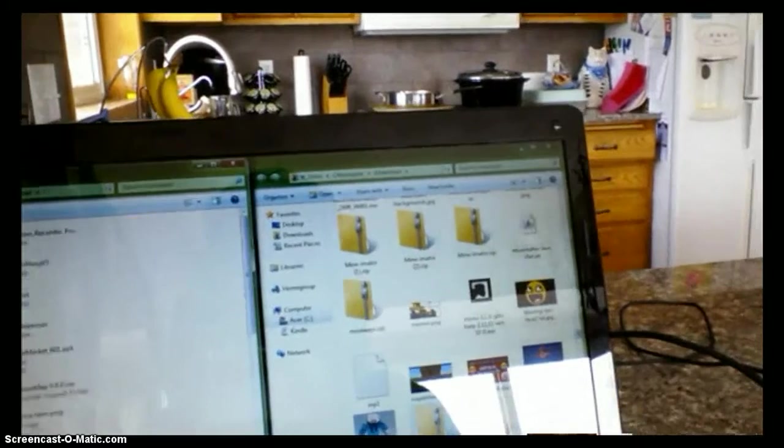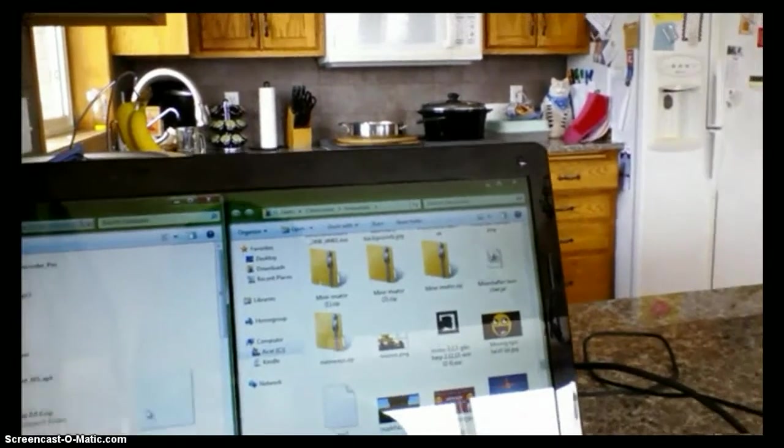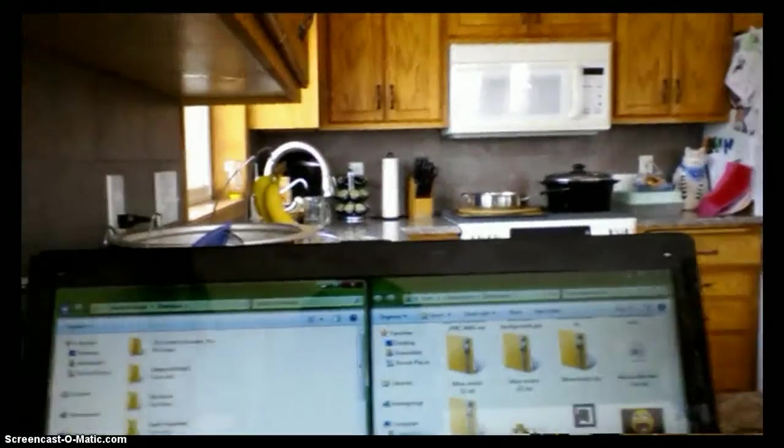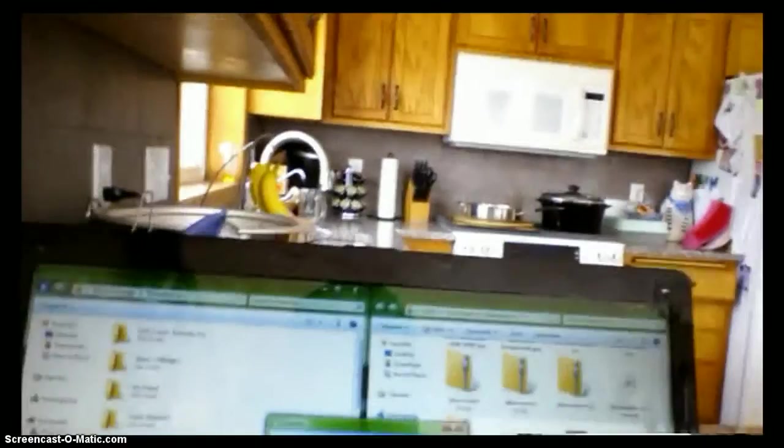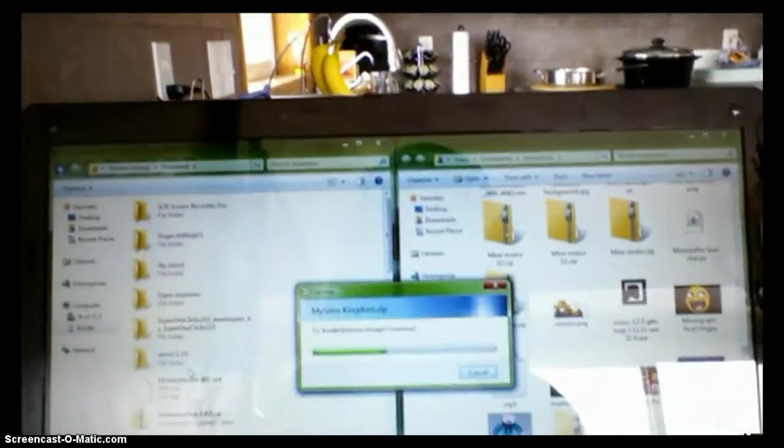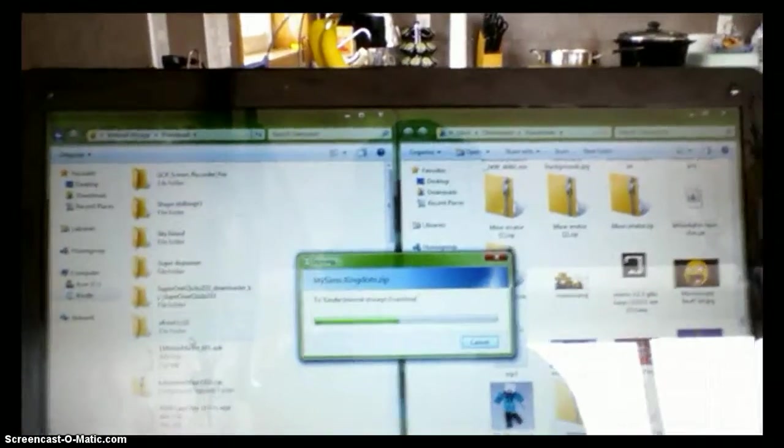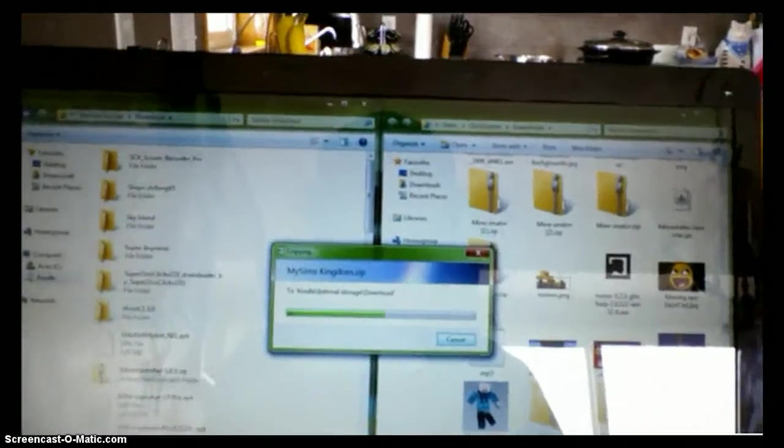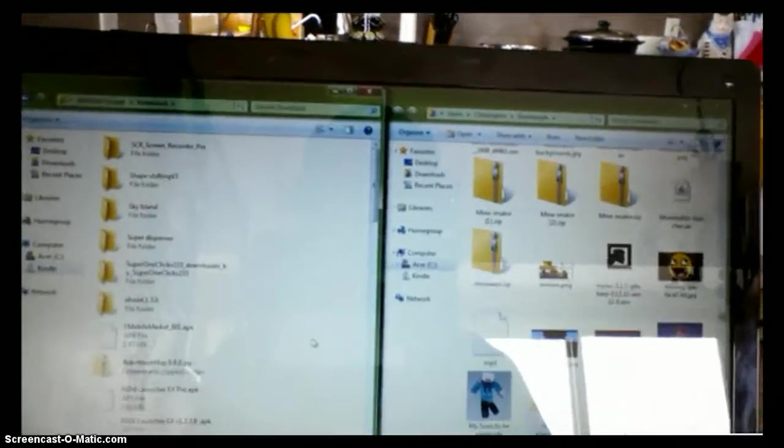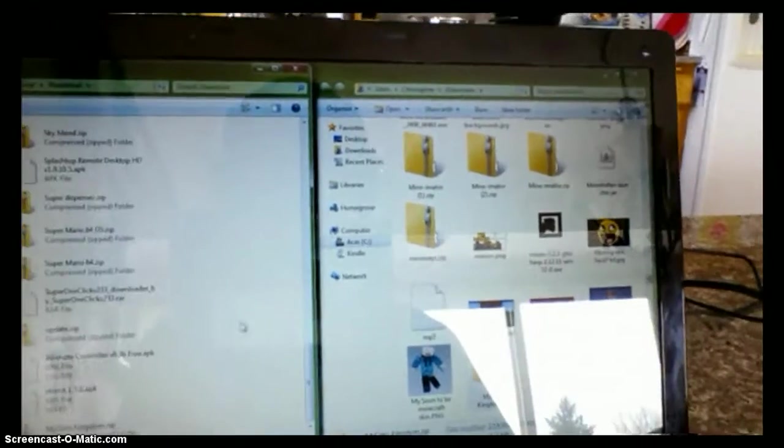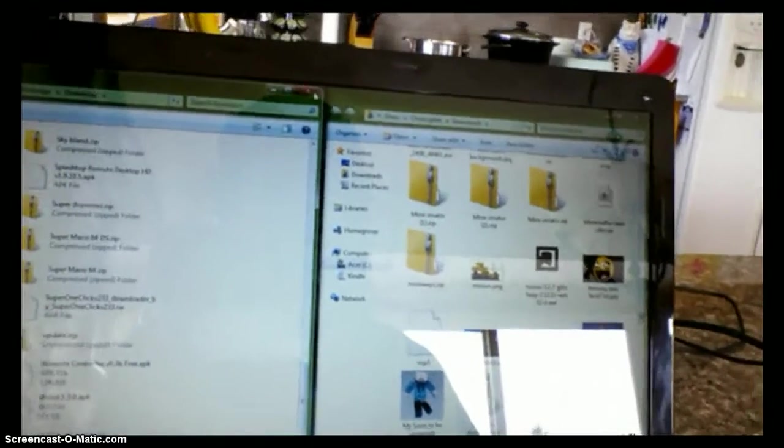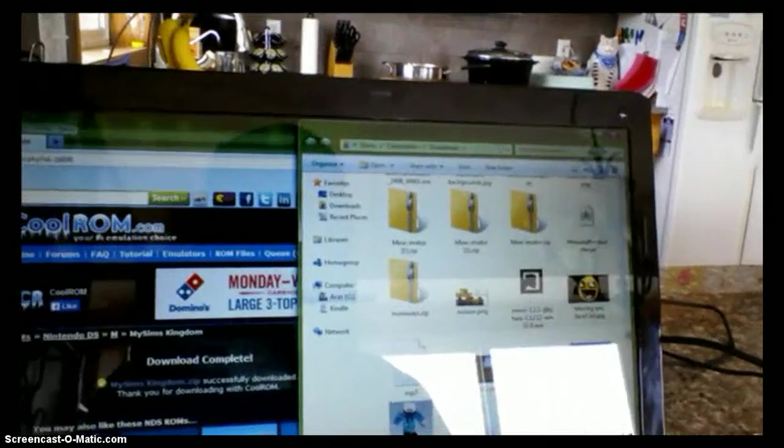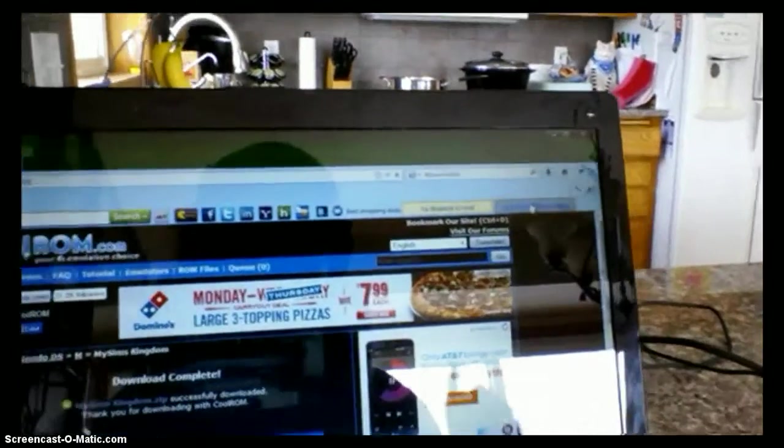Then in the Download Folder, drag the My Sims Zip file into your downloads on your Kindle, and it will take about a minute, or less, and then just make sure it's in there, and it is, so then just press X, and then go onto your Kindle Fire.